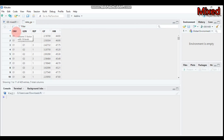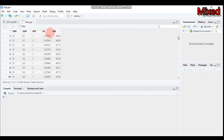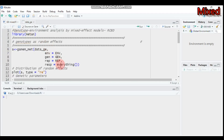ENV represents the environment — it could be location or site — so you have to specify that in R. Then 'gen' is the column representing the genotype, and 'rep' is the column containing the replication. For the response variable, if you are interested in only grain yield (GY) or hectoliter mass (HM), you indicate that here.